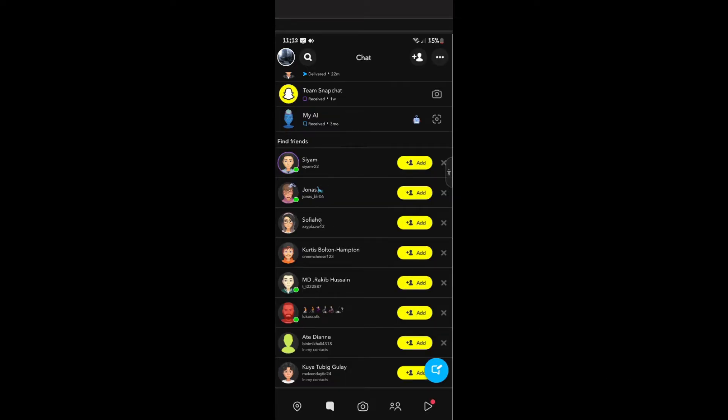Just start by opening up your Snapchat app. Now, once you're in here, just go ahead and tap on your profile right here at the top left. Tap on it.